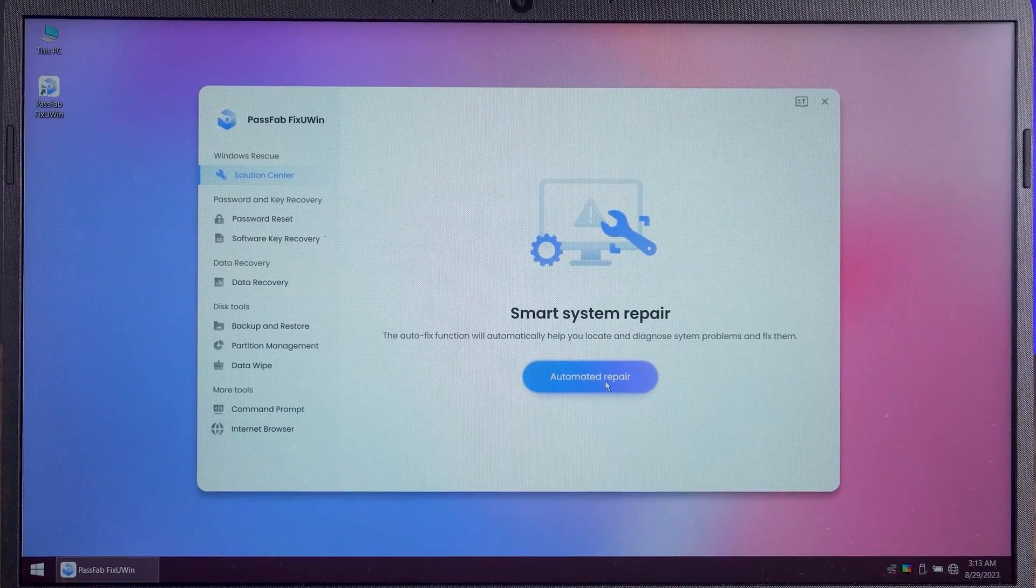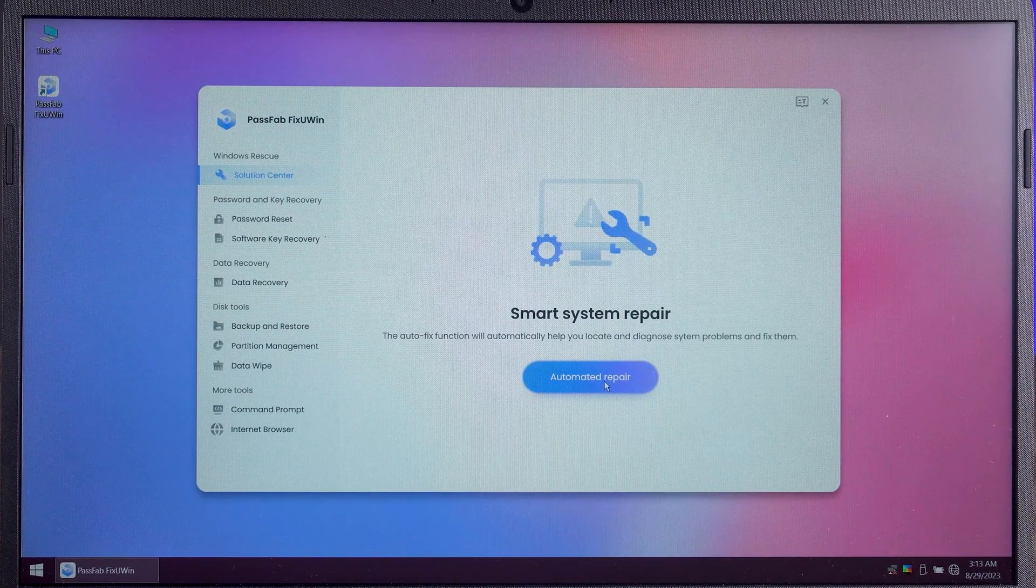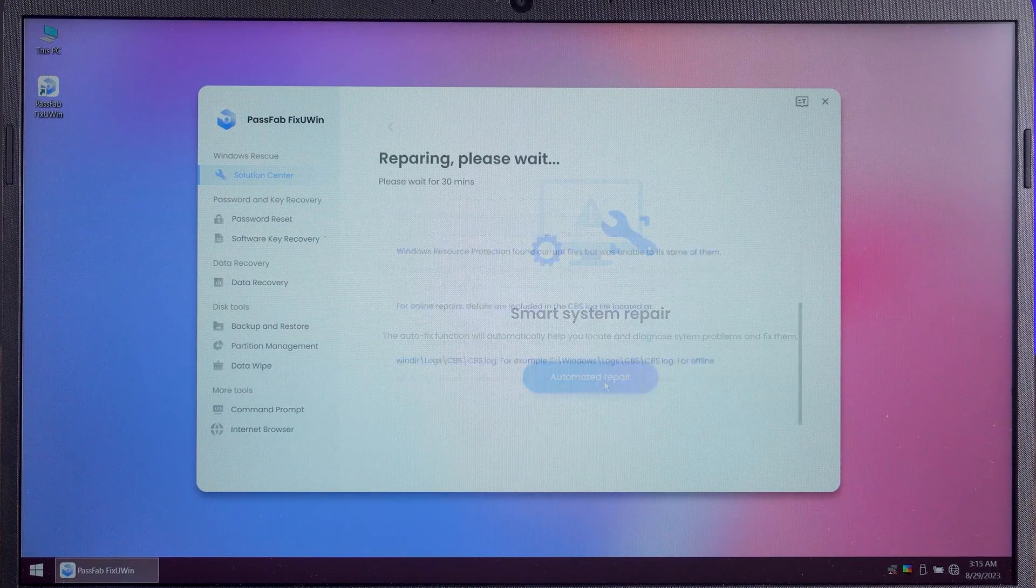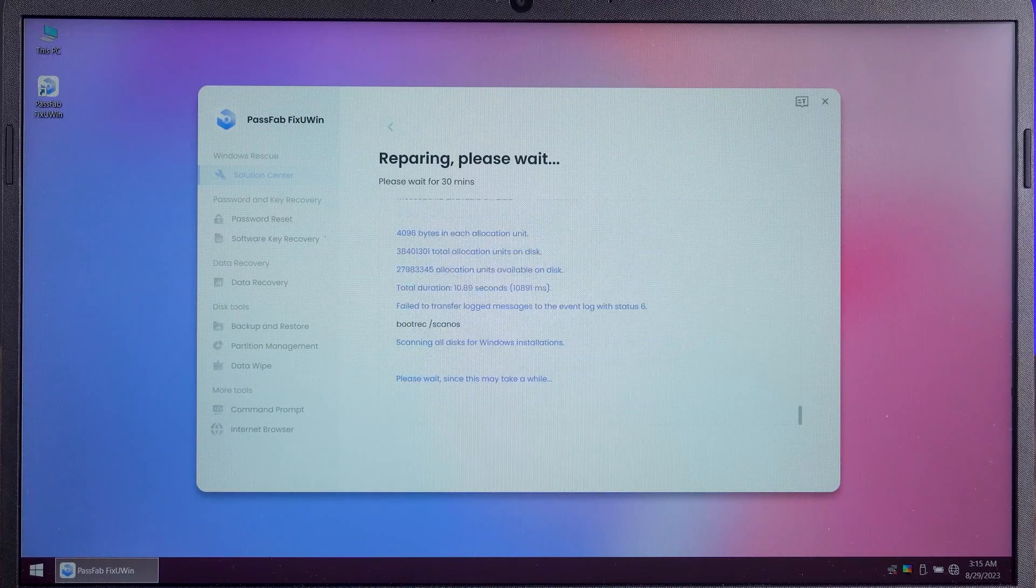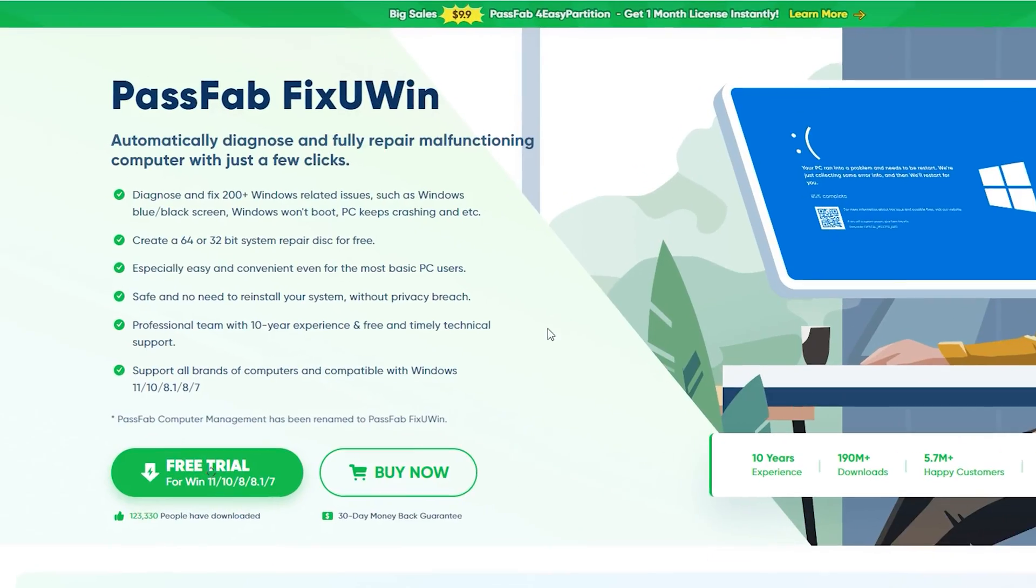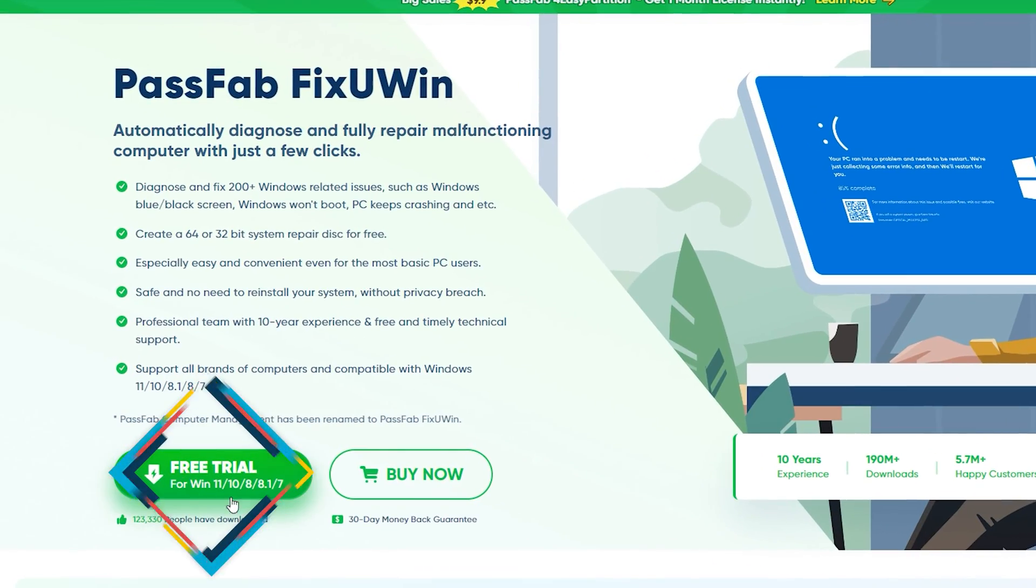After launching FixUWin, just click automated repair. Wait for some time to finish fixing your PC problems. You can click the link in the description to get it.